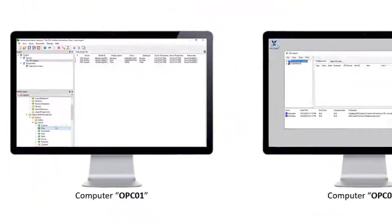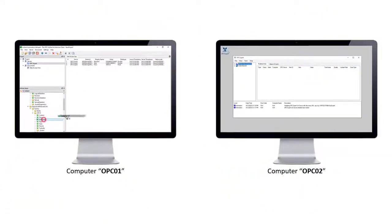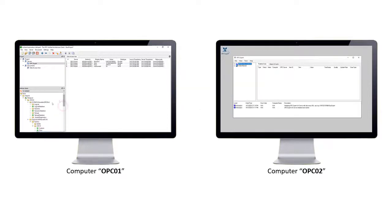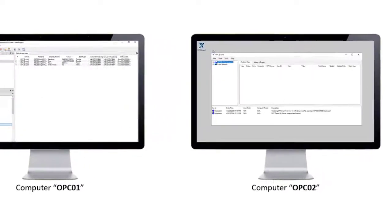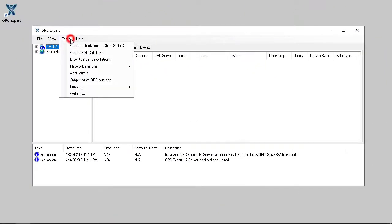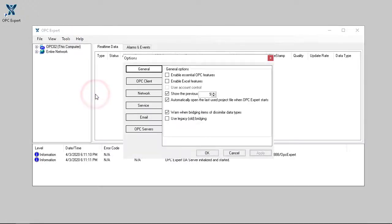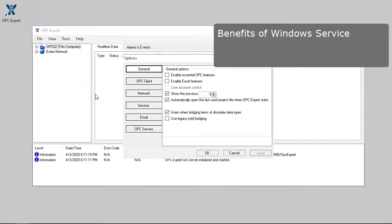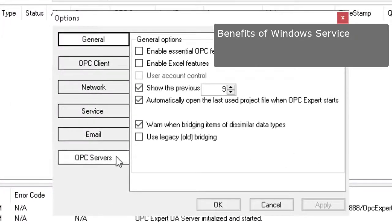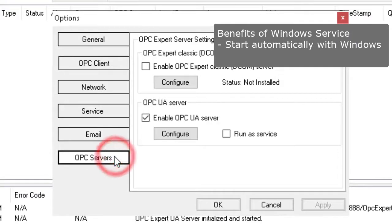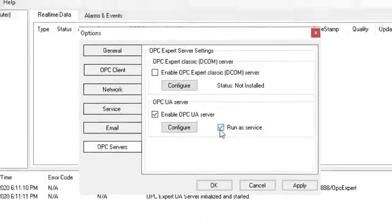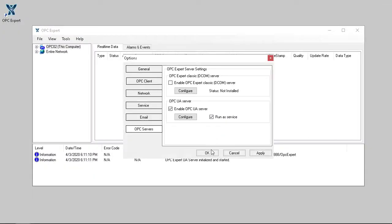One last consideration is to run OPC Expert as a Windows service. To do this, refer to OPC 02. When OPC Expert runs as a Windows service, it can start automatically with Windows after rebooting, so no one needs to log on. Just tell OPC Expert to run as a Windows service.